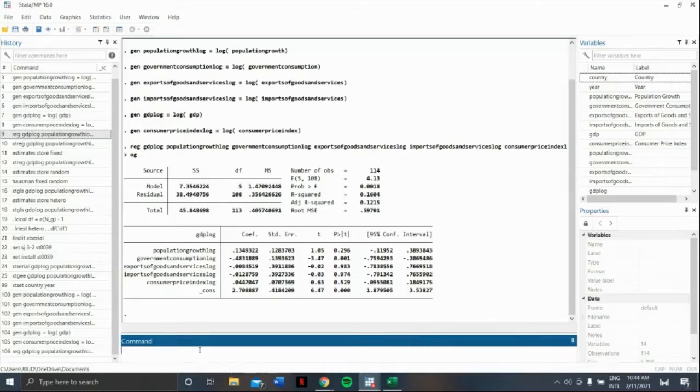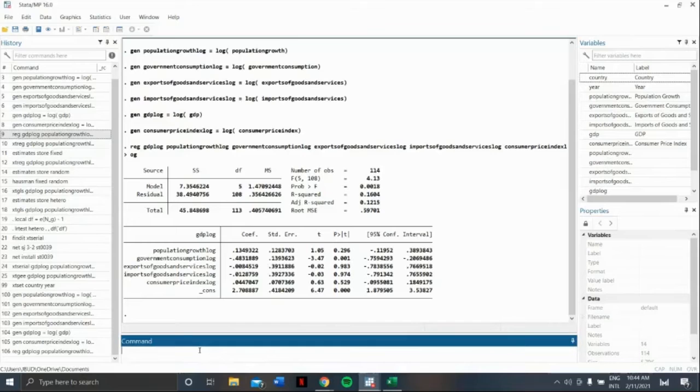This is because pooled OLS, the one we did earlier, and random effect results are somehow similar. And this test is called the Hausman's test.